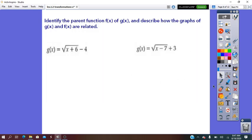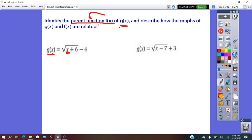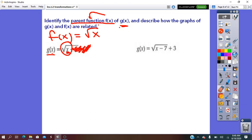They say: identify the parent function. The parent function is the simplest form of the function. Given g of x, we first identify the parent function of this function, and then describe the transformations that happened on it. To identify the parent function, always follow the x in the rule. The constants that appear — just cross them out. This gives the simplest form, so we write f of x equals the square root of x, which means the function equals the square root function.